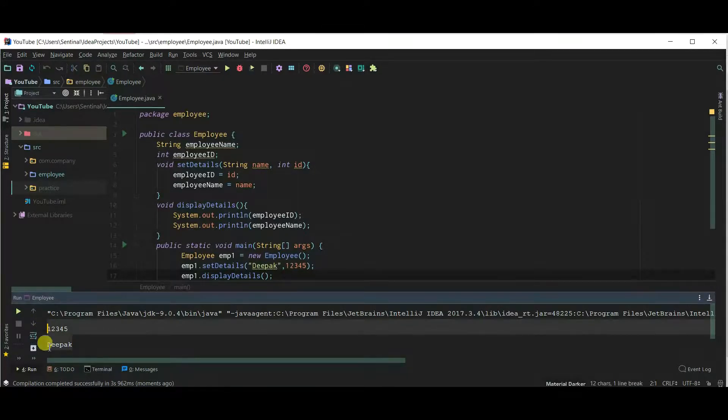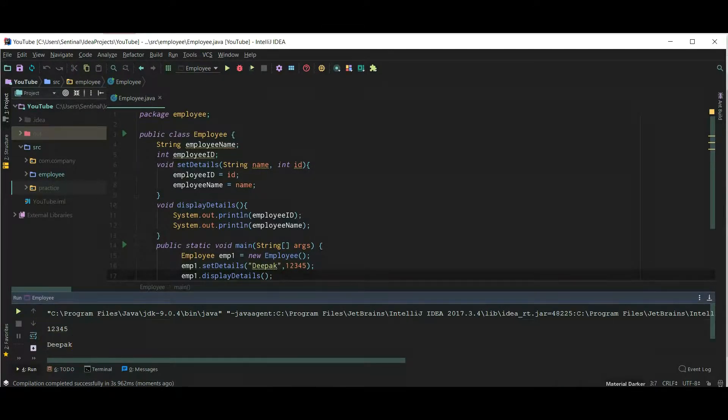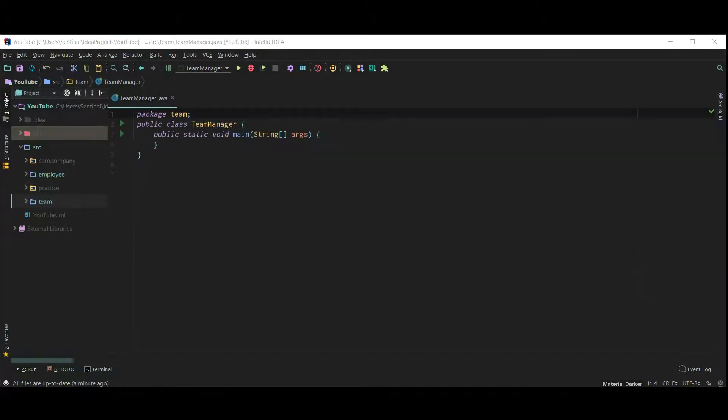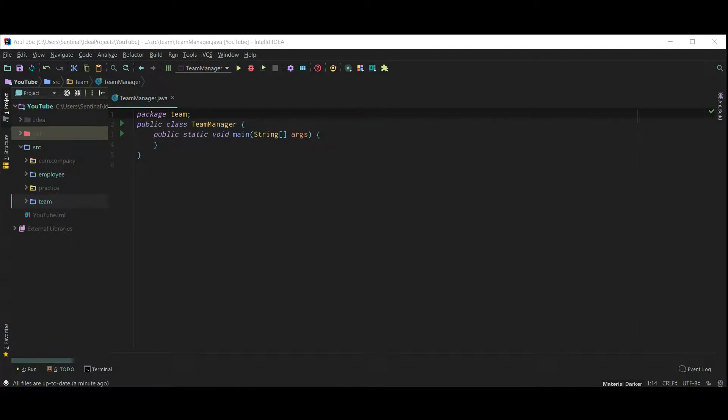Now our code is working fine. I'll also create object of one class inside another class. Let's understand this by an example.